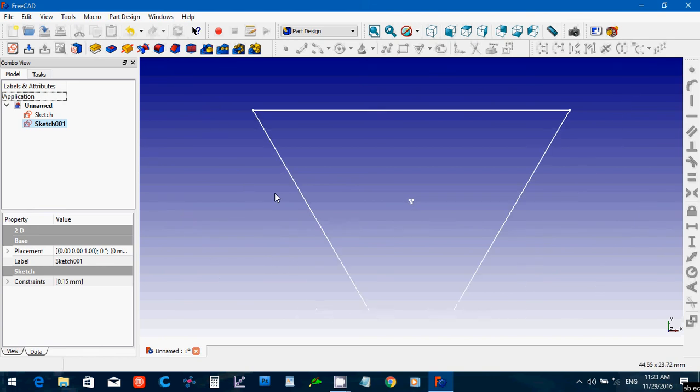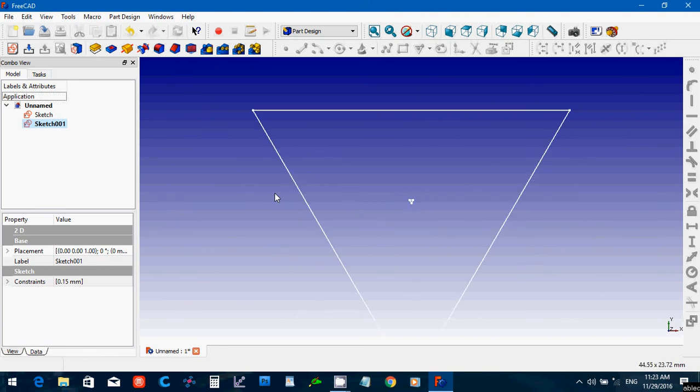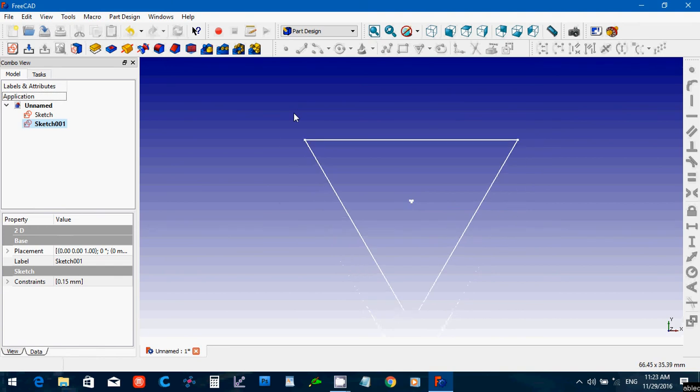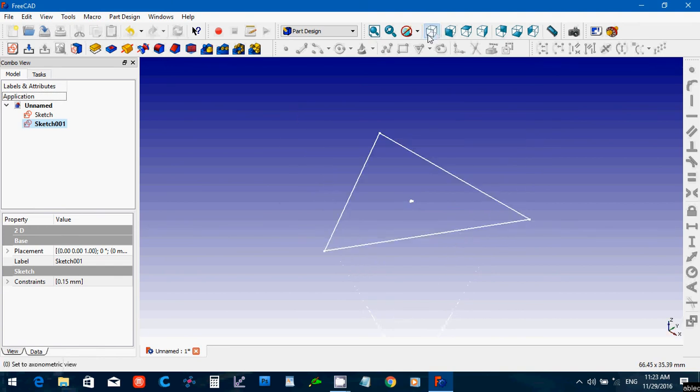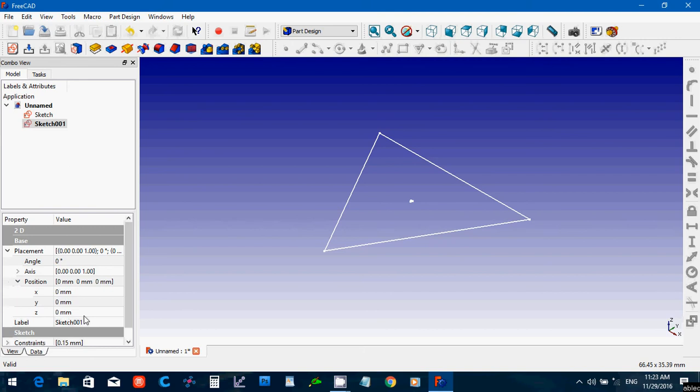And close. And so now we have a very small triangle and a bigger one. And I'm going to move this sketch, the smaller one, up 50, to actually 30.